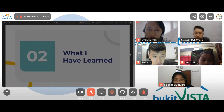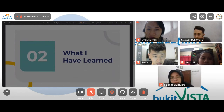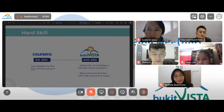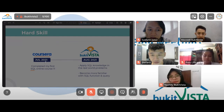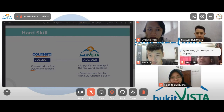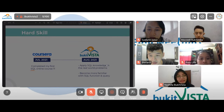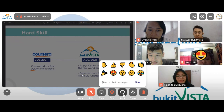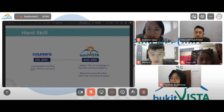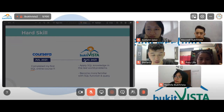Now let's move to what I have learned at Bukit Vista. The first is programming skills — SQL specifically. I took my first SQL online course on Coursera in July 2021, and one month later in August 2021 I joined Bukit Vista. I got the chance to apply my SQL knowledge to real-world problems, and became more familiar with SQL functions like GROUP BY and JOIN, and learned how to create temporary tables to produce useful visualizations.